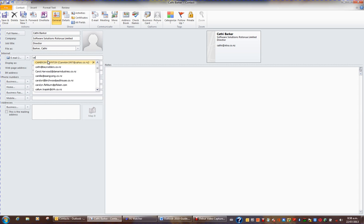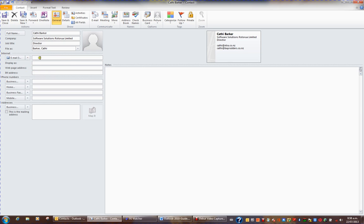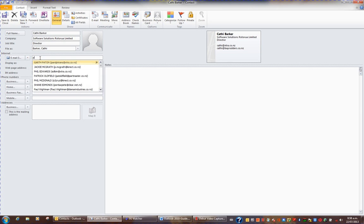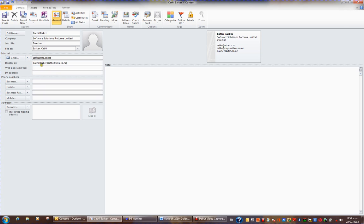And a third email. So you can store up to three email addresses for each person.